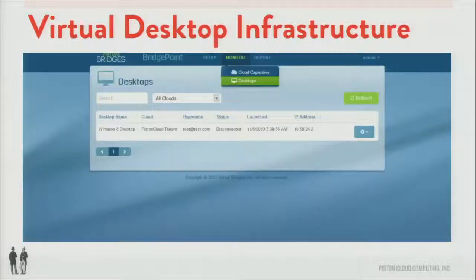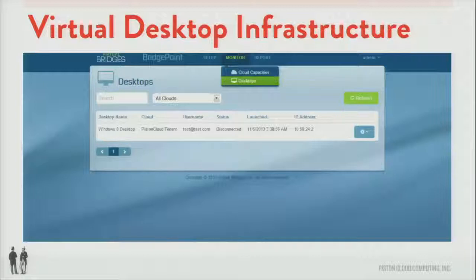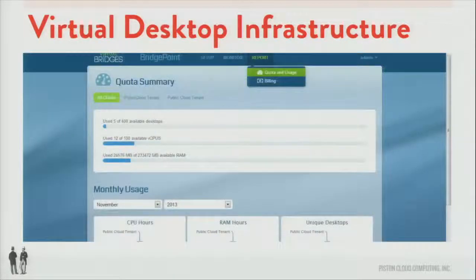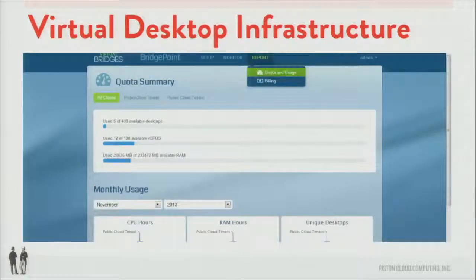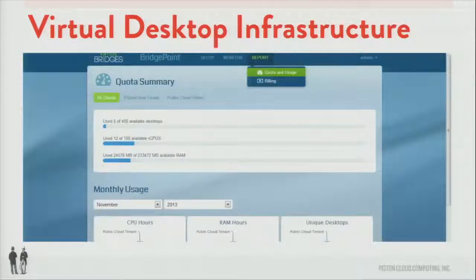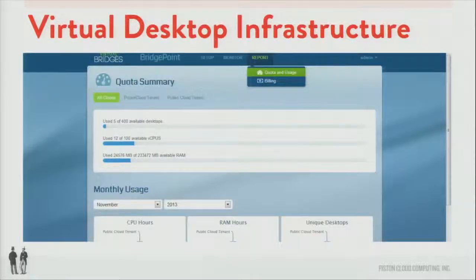The virtual desktops can be created by administrators. This screenshot shows a virtual desktop that has been created and ready to be spun up when needed. And this last picture is a quota summary, which shows for all the tenants within these clouds — whether it's the Piston cloud, the public cloud, or any number of clouds — what your usage is and how many more desktops you're able to spin up.